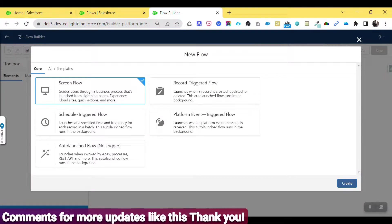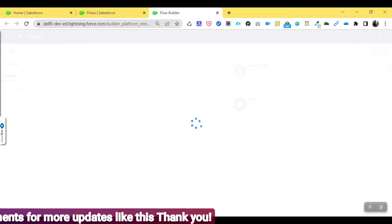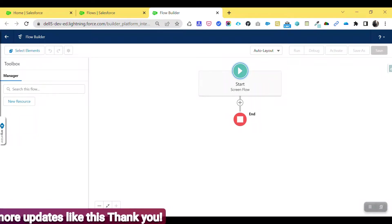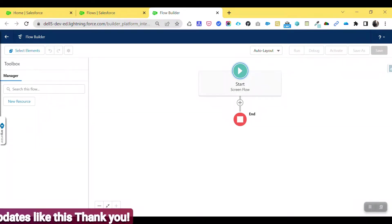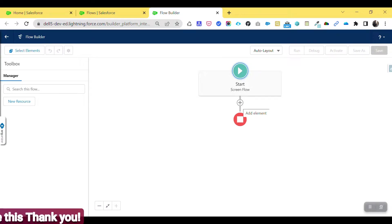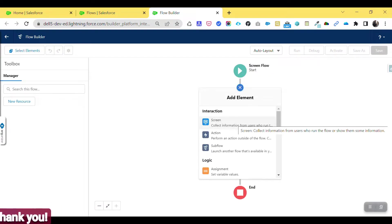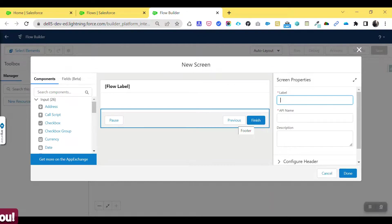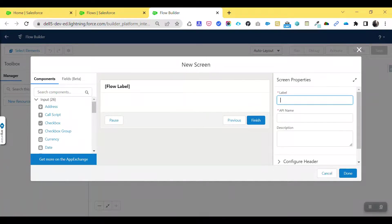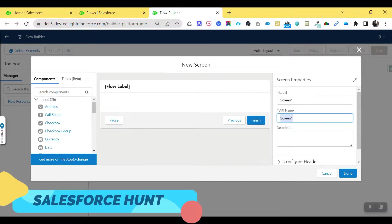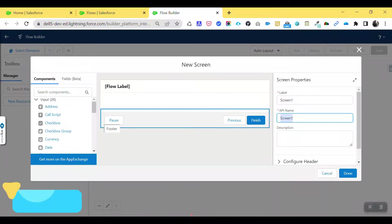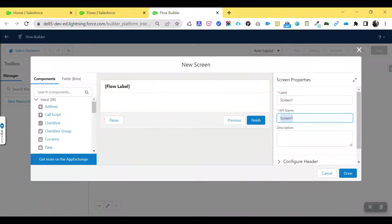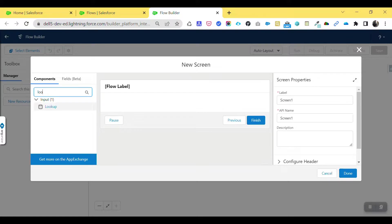Different types of templates will open — click on Screen Flow. You can see the screen flow and the auto layout. To add the lookup screen component, click on the plus icon and drag and drop the component onto the screen. First, give your screen a name — let's say 'Screen First.' Under this screen, add your component by searching for 'lookup.'